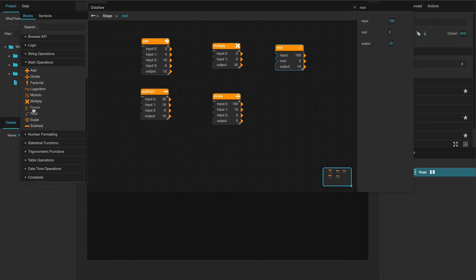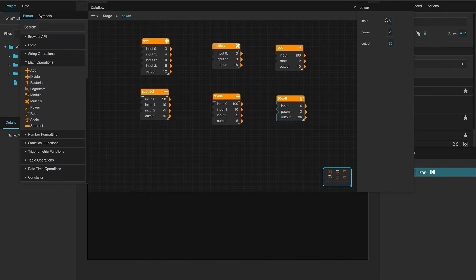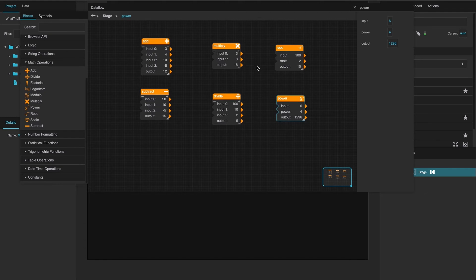And then, with the power one, you can place an input. 6 to the second power would give you 36. Or 6 to the fourth power would give you whatever that is. 1296. And that is all of the basic math ones.